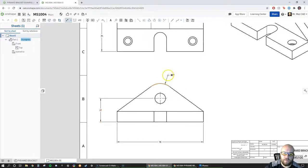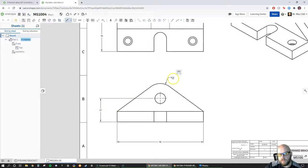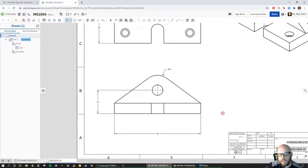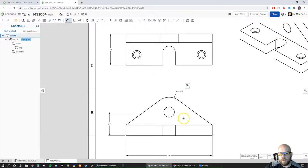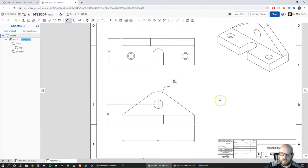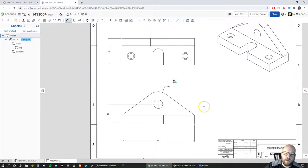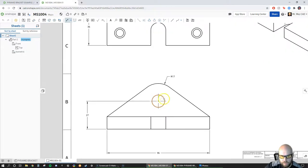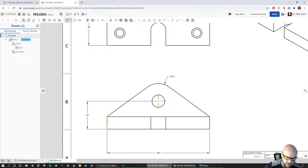Now I can go back to the Dimension command, pick the center line, and go from that line to the bottom line — it gives me a nice break right there. I'll come out and click — that's 27. In concert with that I also need to indicate the radius of this arc. If I'm creating the block, 27 plus 17 gives me the minimum height I need, 96 gives the minimum width, and 36 gives the minimum depth. Now I've given all my overall dimensions.